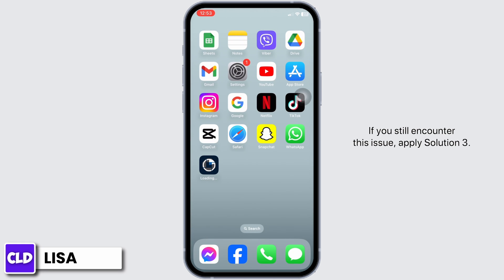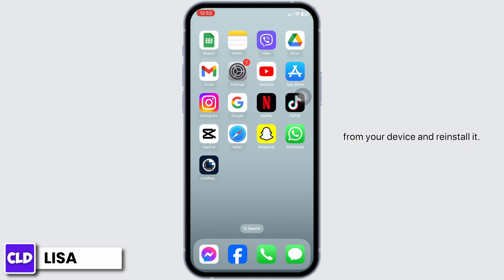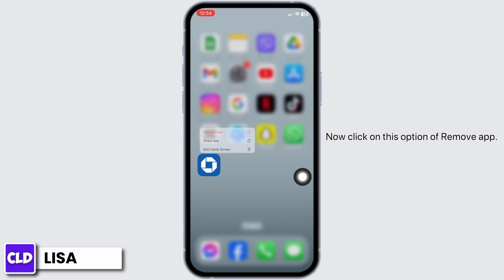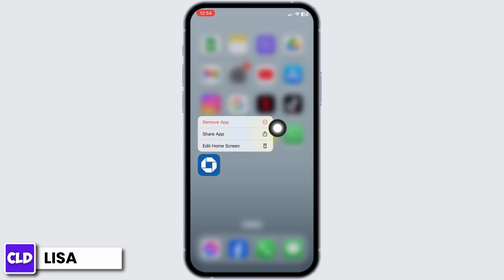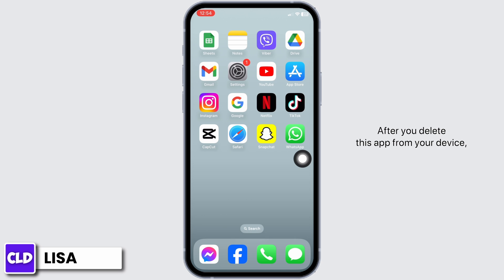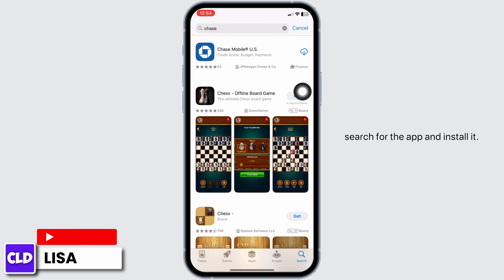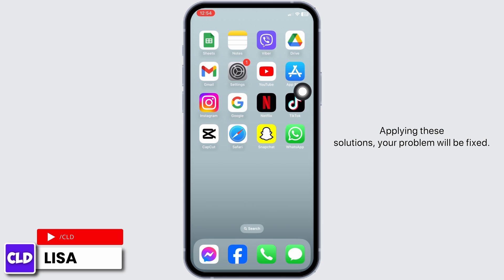If you still encounter this issue, apply Solution 3. For that, you have to completely delete this app from your device and reinstall it. To do that, long press on the Chase app. Now click on the option of Remove App, then click on Delete App, then click on Delete. After you delete this app from your device, open your App Store, search for the app and install it. Applying these solutions, your problem will be fixed.